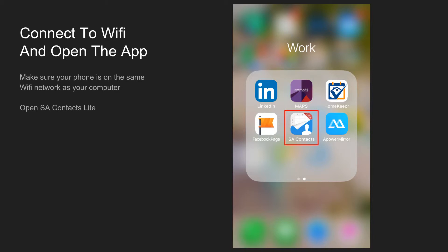Instead, there's going to be a video in this slideshow in the notes that you can use to do this via email and I'll be sharing the link for this slideshow in the description of this video. Once you've downloaded the SA Contacts Lite app, go ahead and open it.